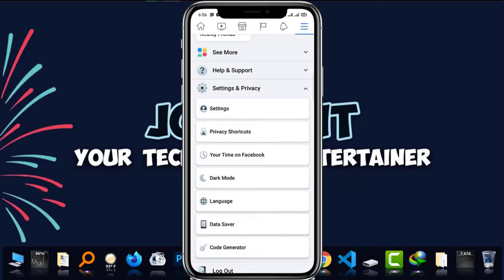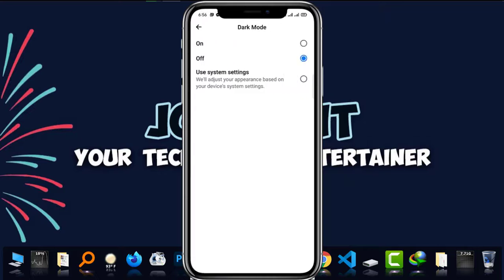And here you can see the dark mode option. Okay. Now, as you can see, dark mode is switched off.